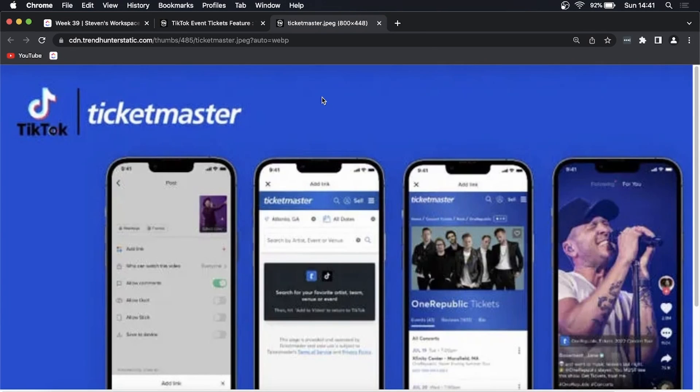Yo what is up guys, welcome back to the channel. In this video I want to go over the new ticket buying feature that is going to be rolling out on TikTok.